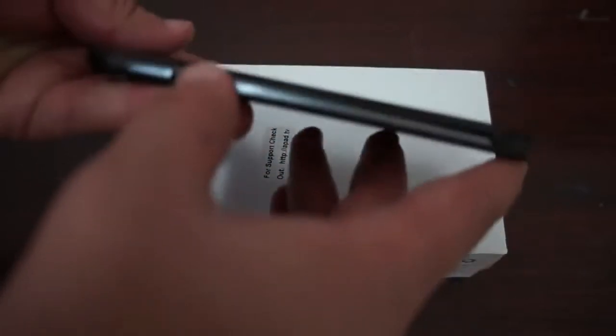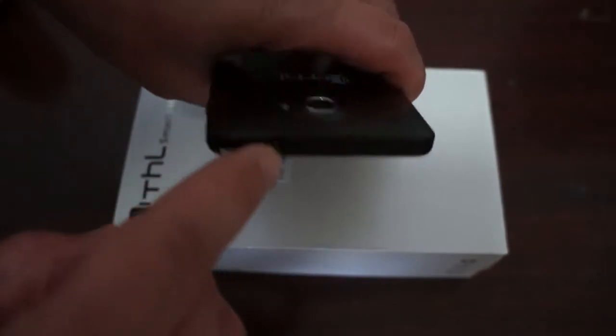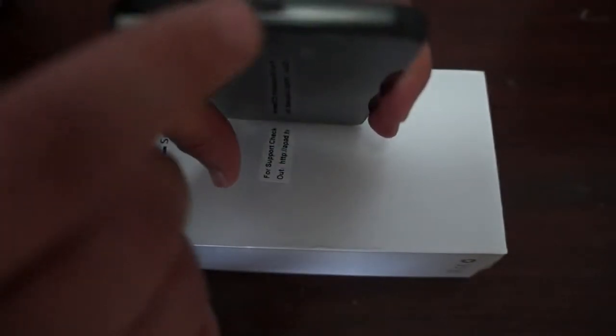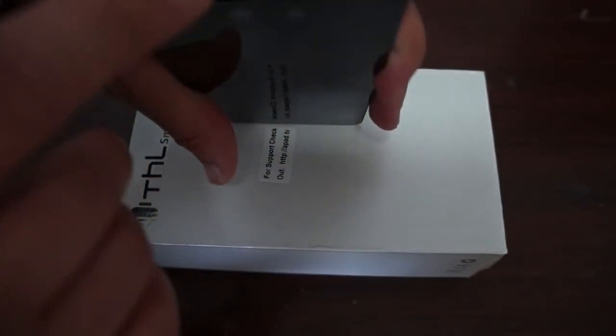It says THL on the back. Speaker grille here. Flash right next to the camera. At the top here we have a 3.5 millimeter headphone jack and a micro SD card slot.